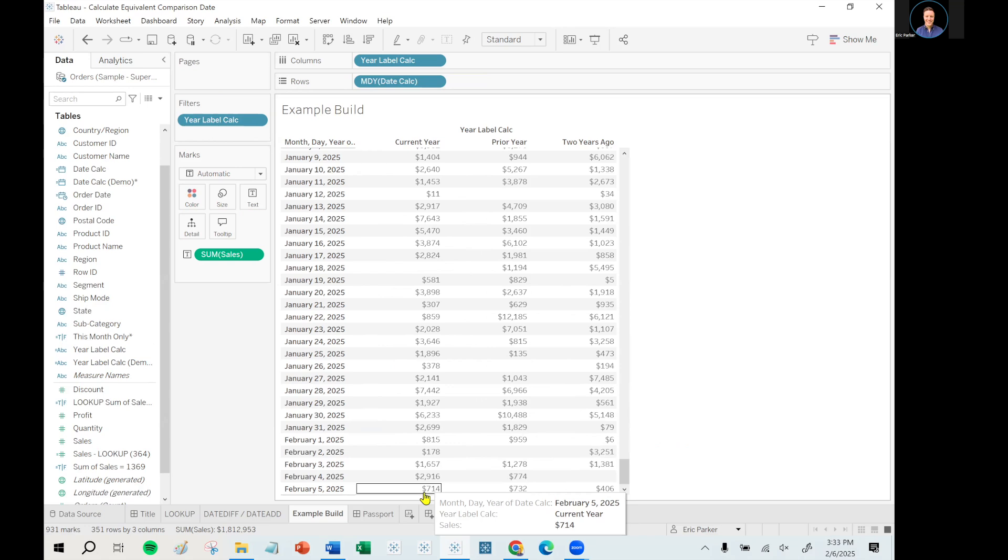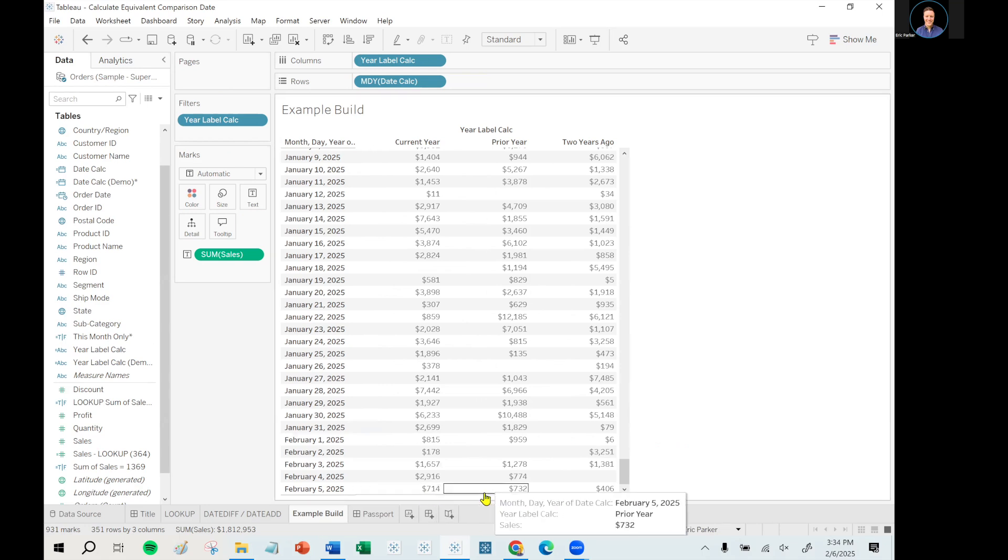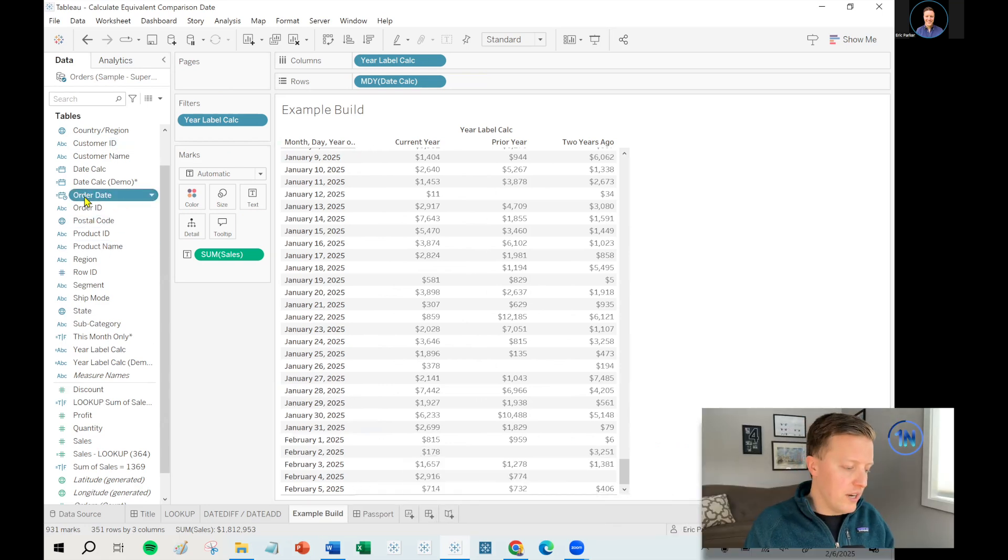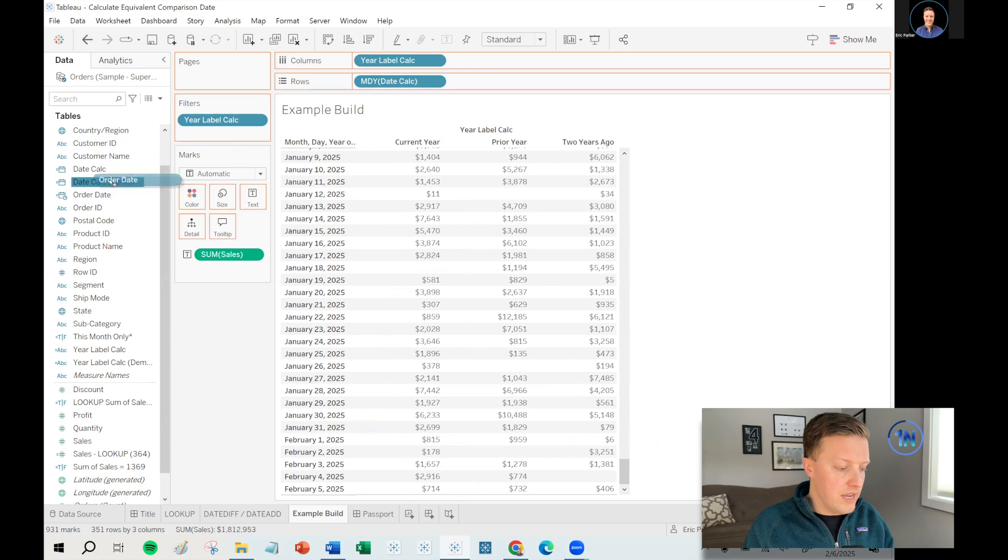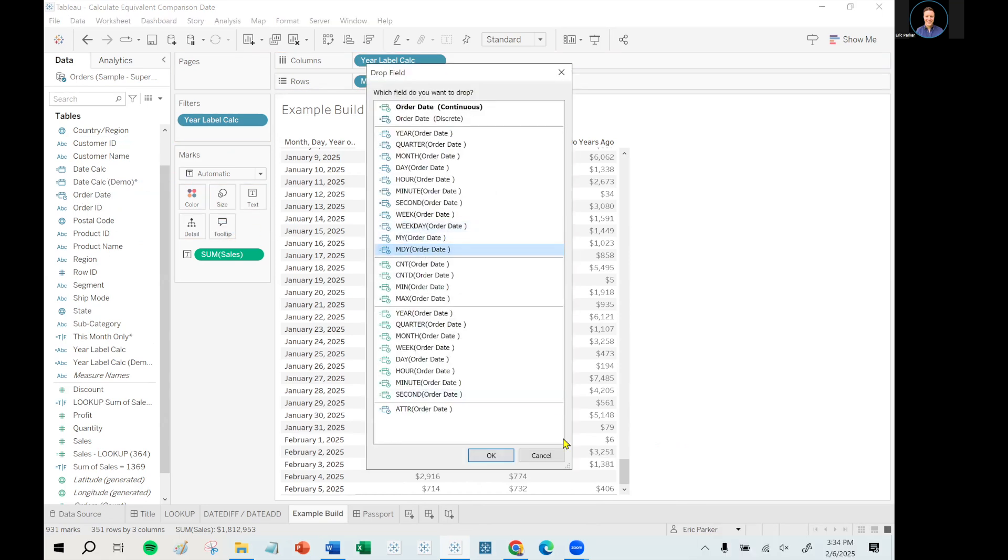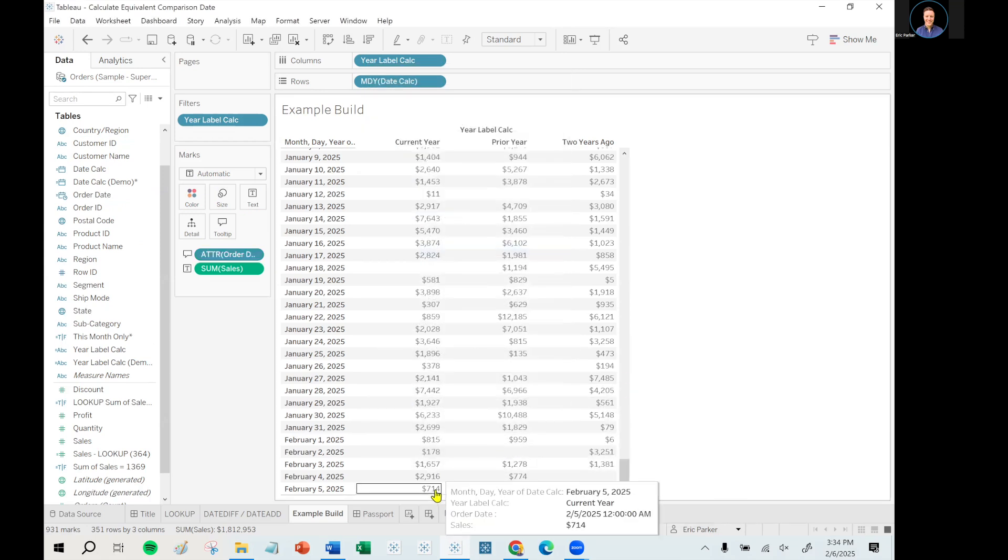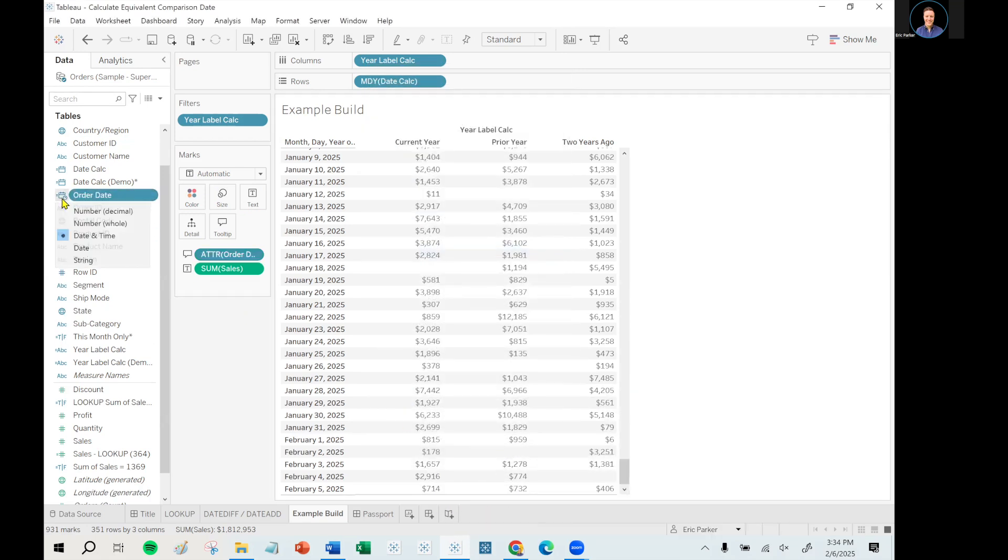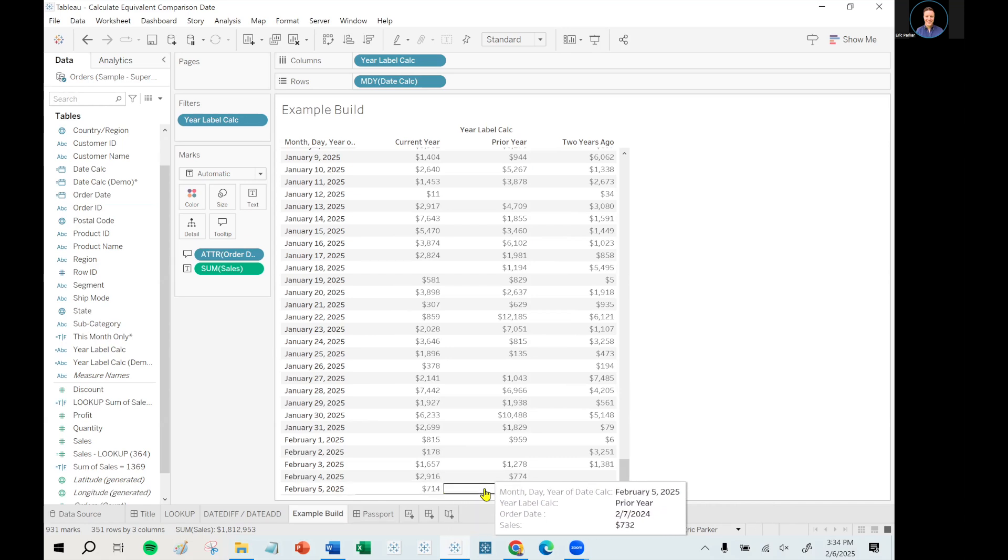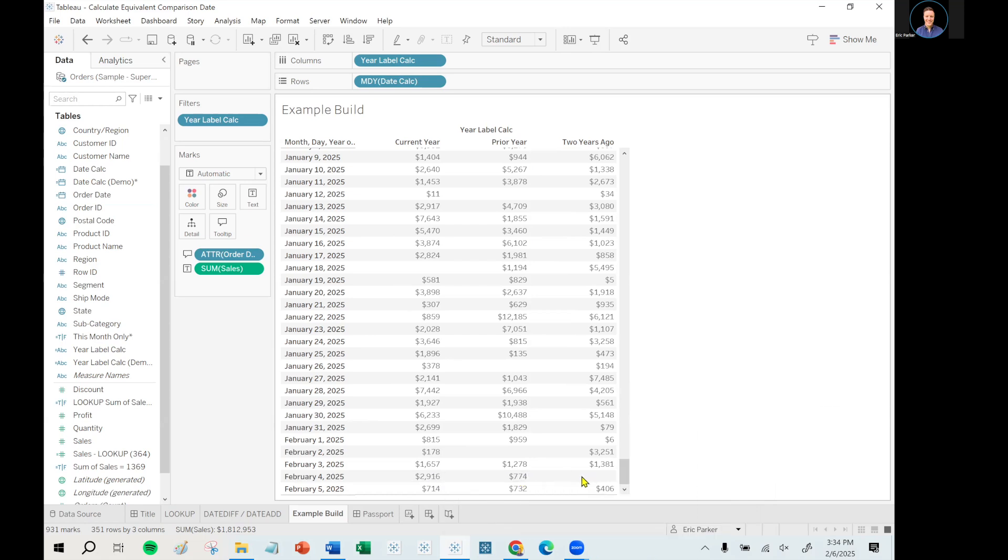So we've got seven hundred fourteen dollars in sales for the current year. Seven thirty two for the prior year. Four hundred six for two years ago. And then another cool thing you can do is you can actually put the original date field on tooltip now. So if I right click and drag order date to tooltip, let me just convert it to just a date field. I don't need date and time. So for current year, the order date, not surprisingly, is February 5th, 2025. But the comparison date from the prior year is February 7th, 2024. You get to see that on hover over, which is pretty awesome if I do say so myself. And so then you can see there are going to be gaps in that too sometimes. But it doesn't break down as a result of that.